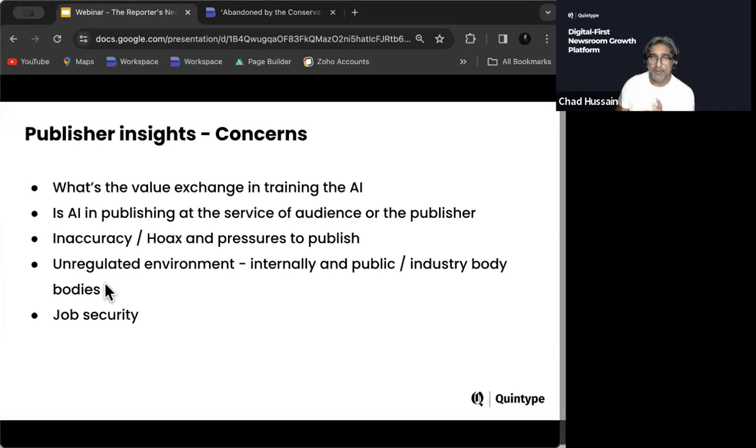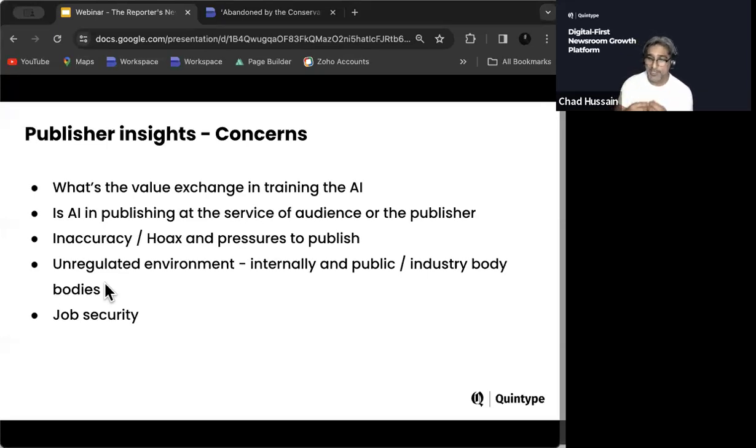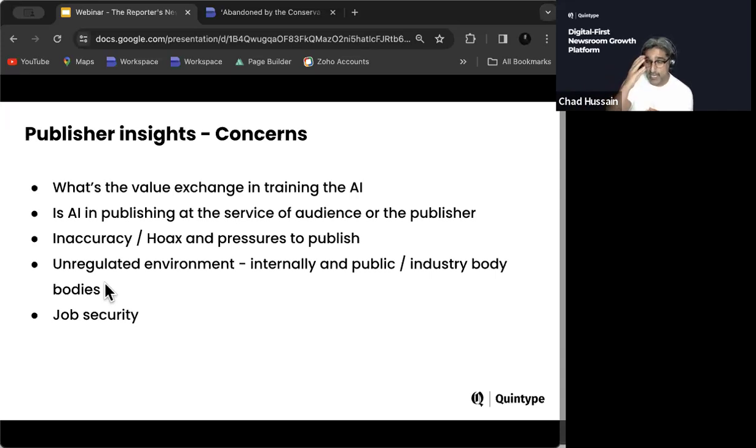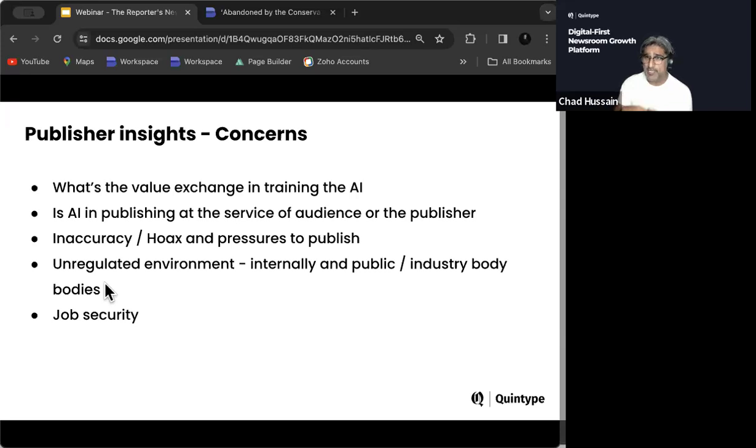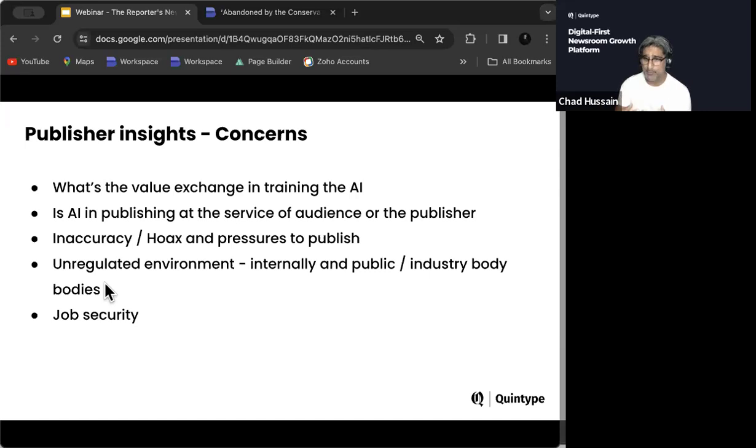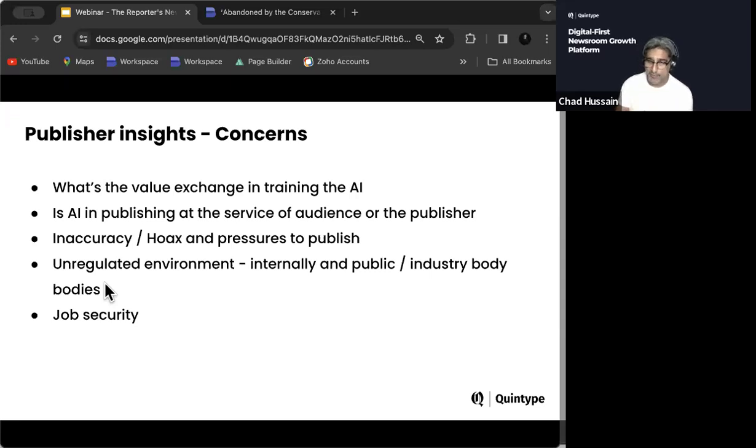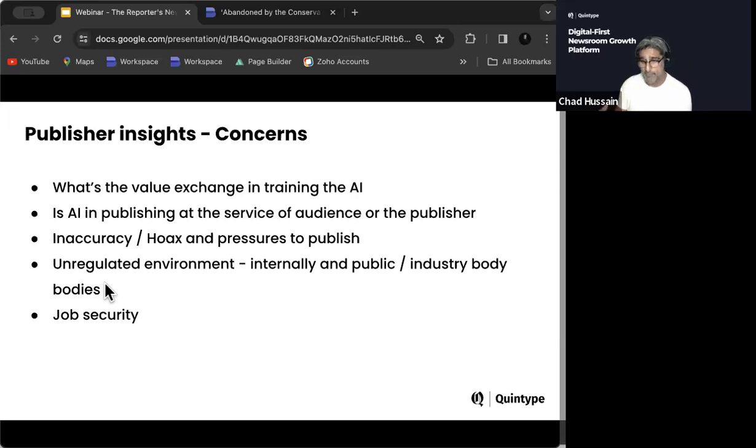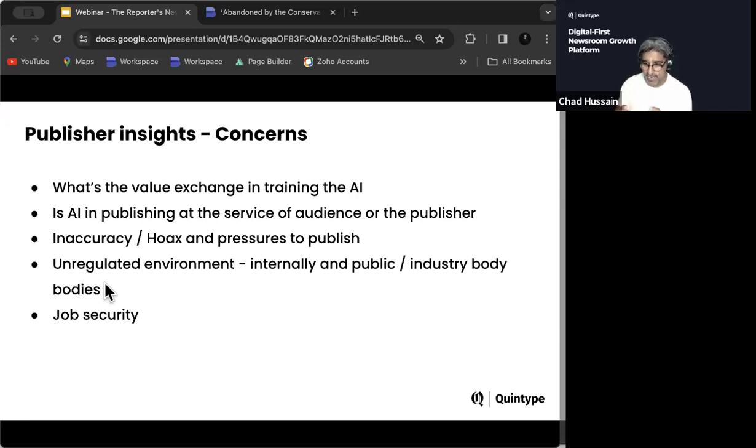I'm just going to briefly cover some of the things that we uncovered when we were talking to publishers from around the world. A lot of them don't understand what the value exchange is with AI. So if an AI is training itself on your content, what do they get specifically out of that? And it's quite a legitimate concern. Is AI publishing at the service of the audience? Or is it at the service of the publisher? And I think it's a bit of both, in all honesty. Inaccuracy, hoax, pressures to publish. The pressure to publish is always going to be there. The pressure to publish quickly. And more content is probably always going to be there. Will that lead to inaccuracy?